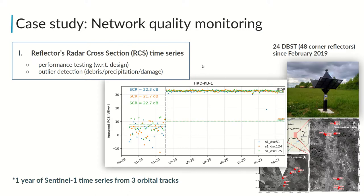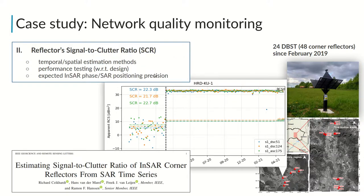Afterwards, from the amplitude time series, one can estimate the radar cross-section to track a corner reflector's performance in time and detect outliers, for example due to damage or accumulation of debris or precipitation. Consequently, one can estimate the signal-to-clutter ratio to predict the positioning precision and InSAR phase variance. Here we implement our novel temporal estimation methods, which may provide a less biased SCR estimate for InSAR corner reflectors compared to the standard spatial estimation method.